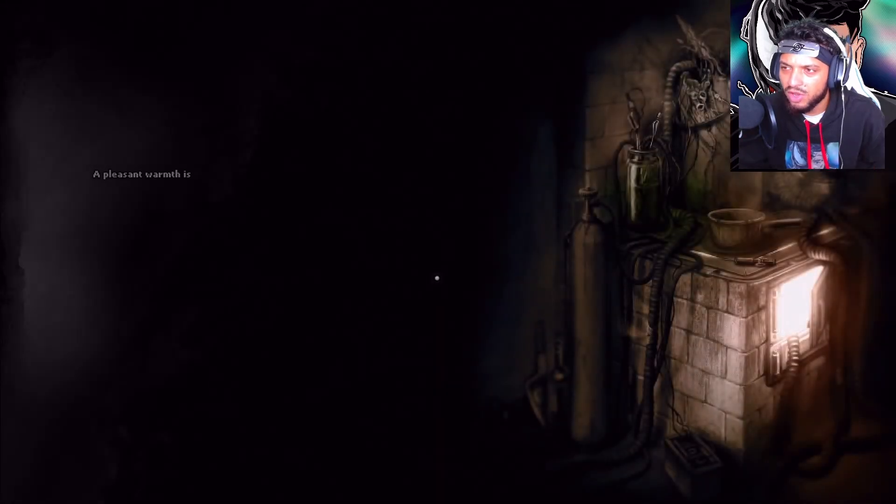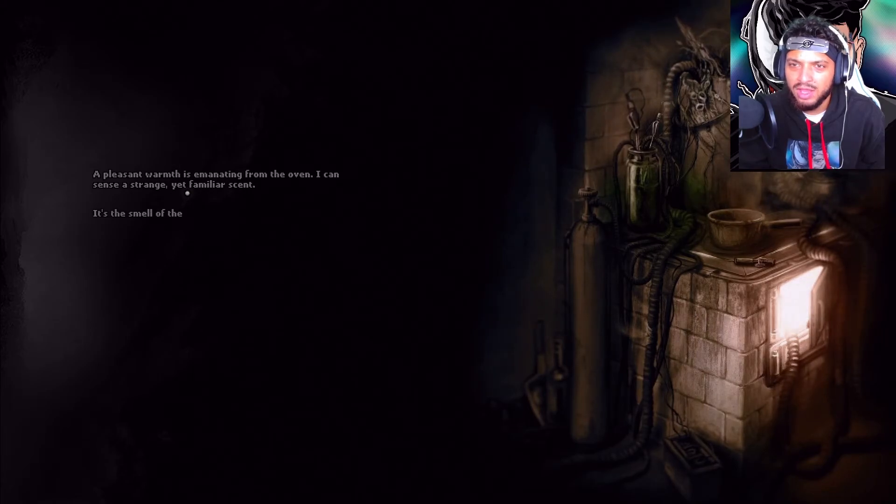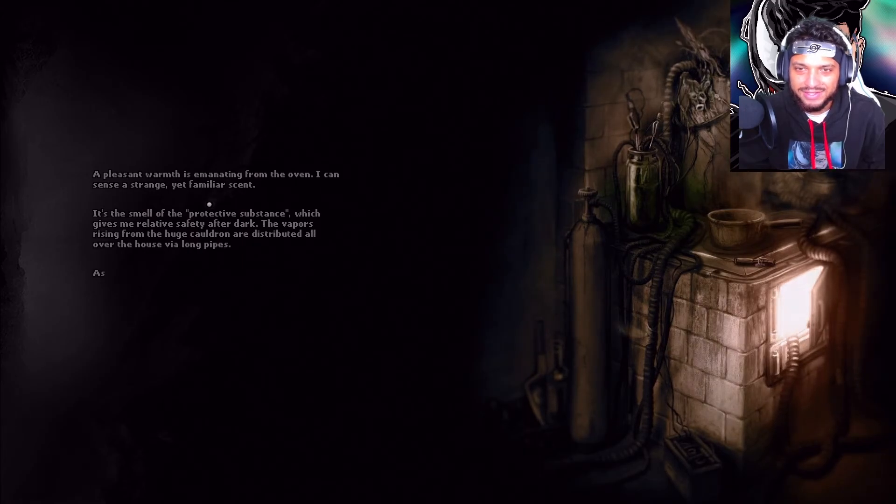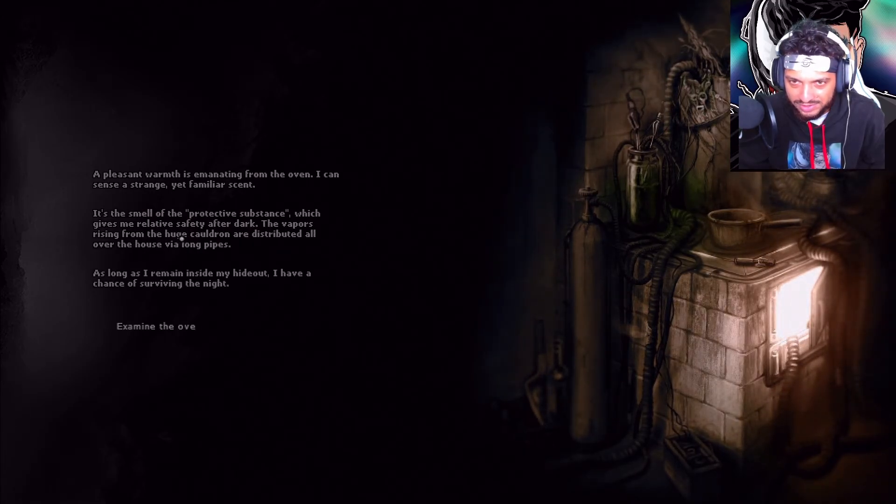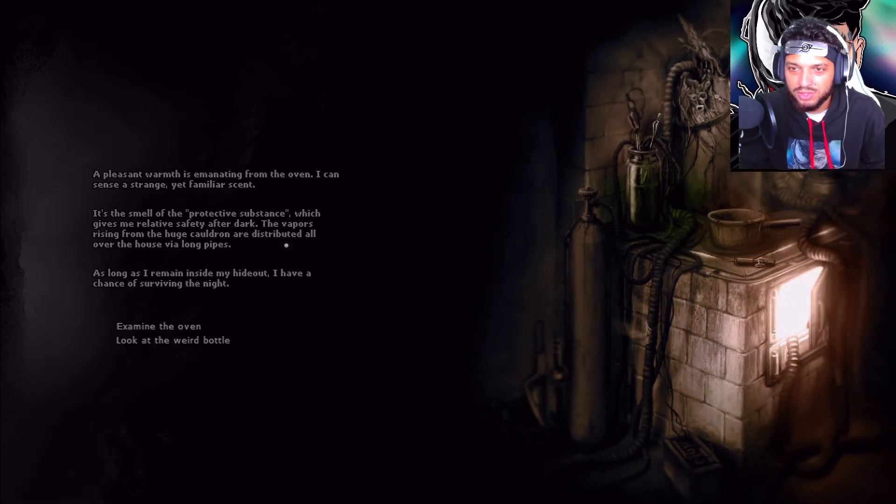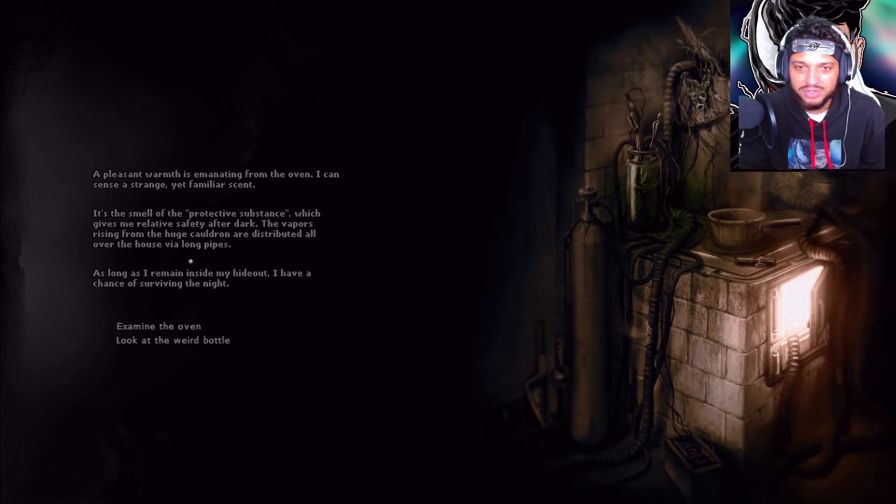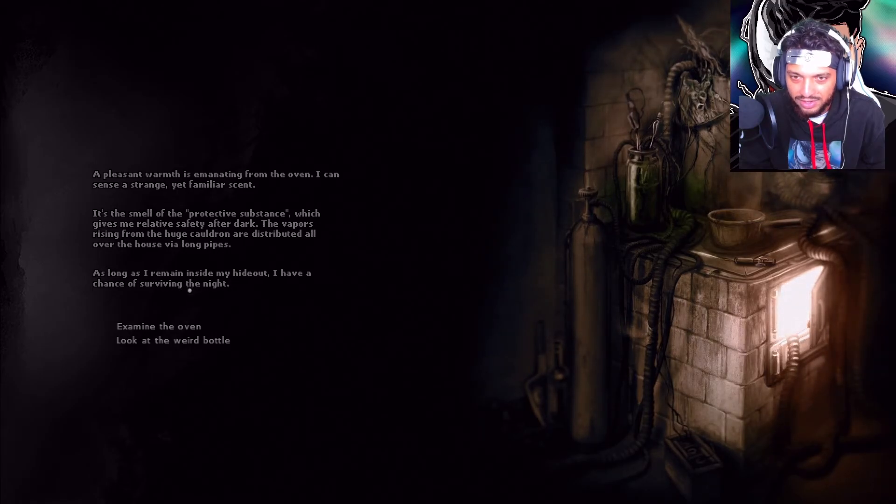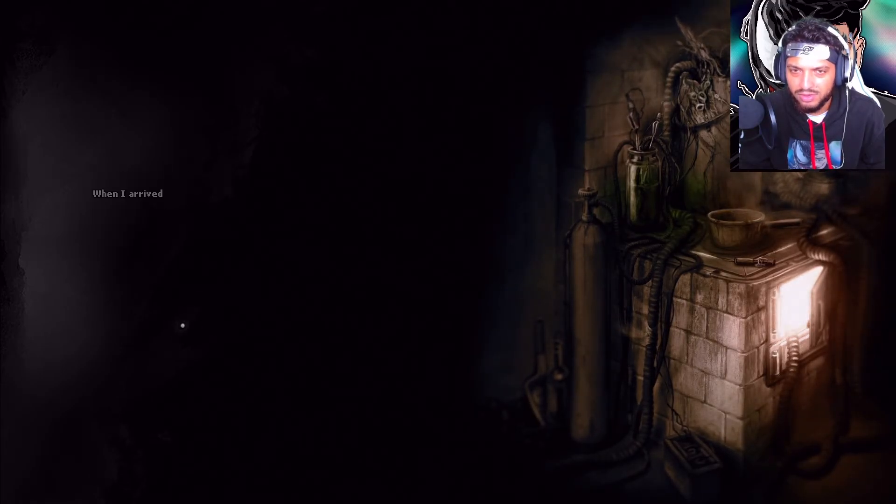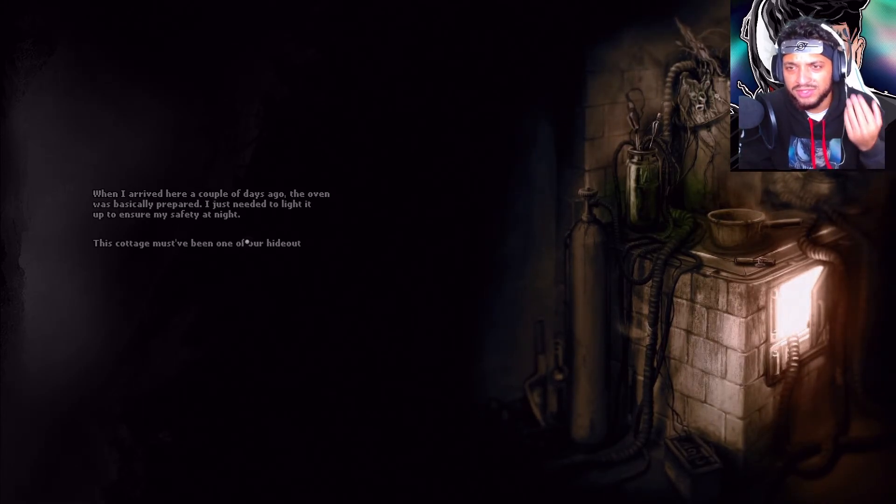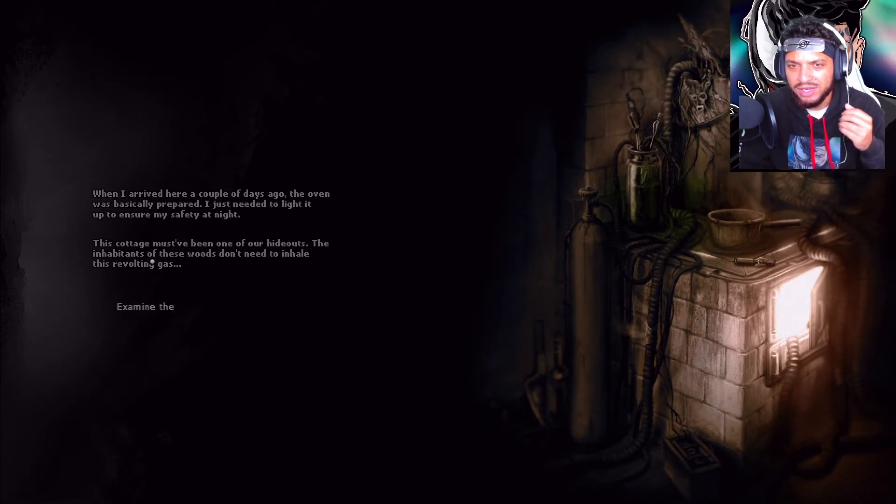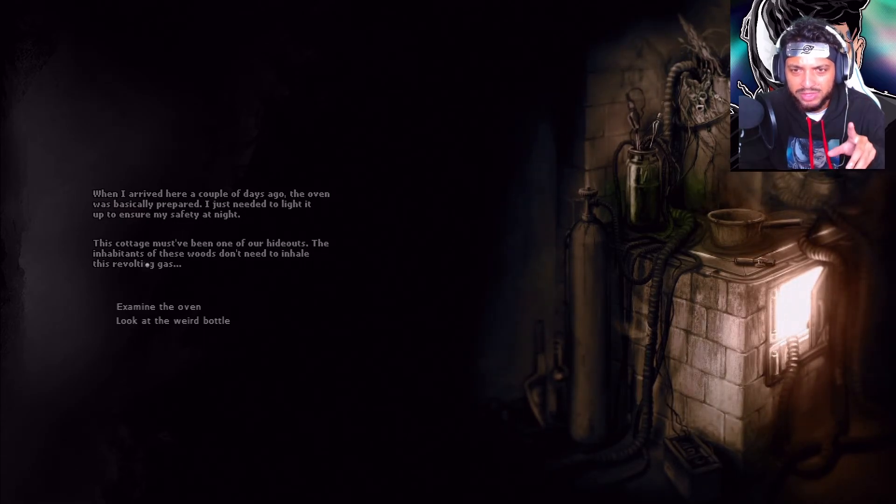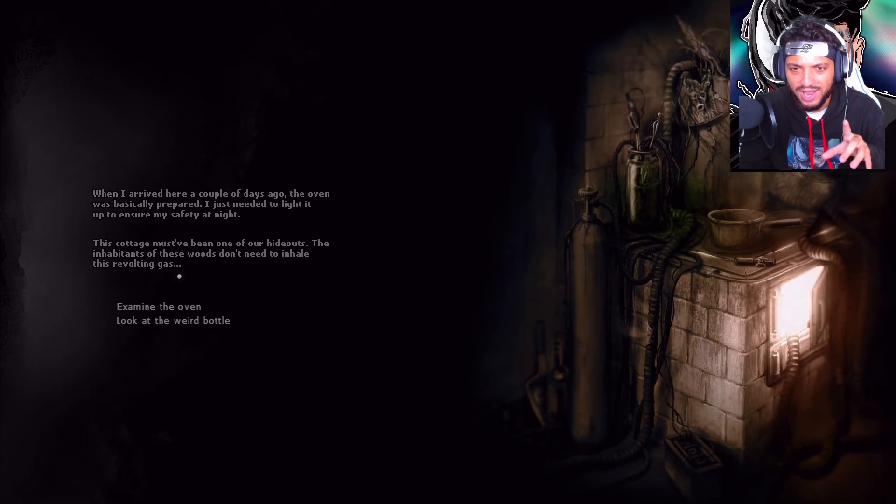Chapter one. All this for chapter one. Let me examine the oven. A pleasant warmth is emanating from the oven. I can sense a strange yet familiar scent. It's the smell of the protective substance, which gives me relative safety after dark. Vapors rising from the huge cauldron are distributed all over the house via long pipes. As long as I remain inside my hideout, I have a chance of surviving the night. When I arrived here a couple of days ago, the oven was basically prepared. I just needed to light it to ensure my safety at night. Cottage must have been one of the hideouts. The habitants of these woods don't need to inhale this floating gas.